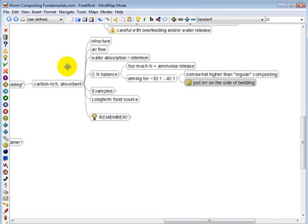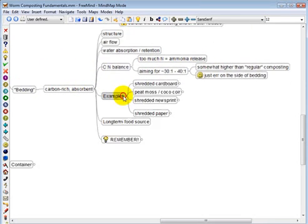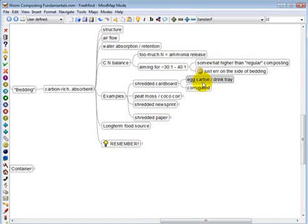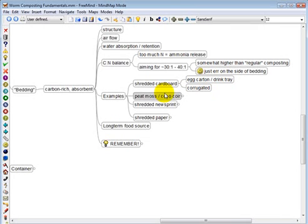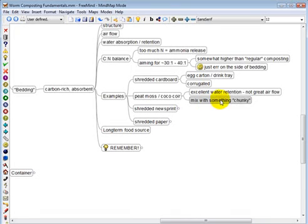Some examples. Shredded cardboard is a primary example of bedding. I like egg carton cardboard and drink tray cardboard. But corrugated cardboard is also really good. And the worms love that. Peat moss and coco fiber. They're excellent for water retention, but not so much for airflow. They're very small particle size. So I recommend mixing them with something chunky. Something like your shredded cardboard. That will help with the airflow.